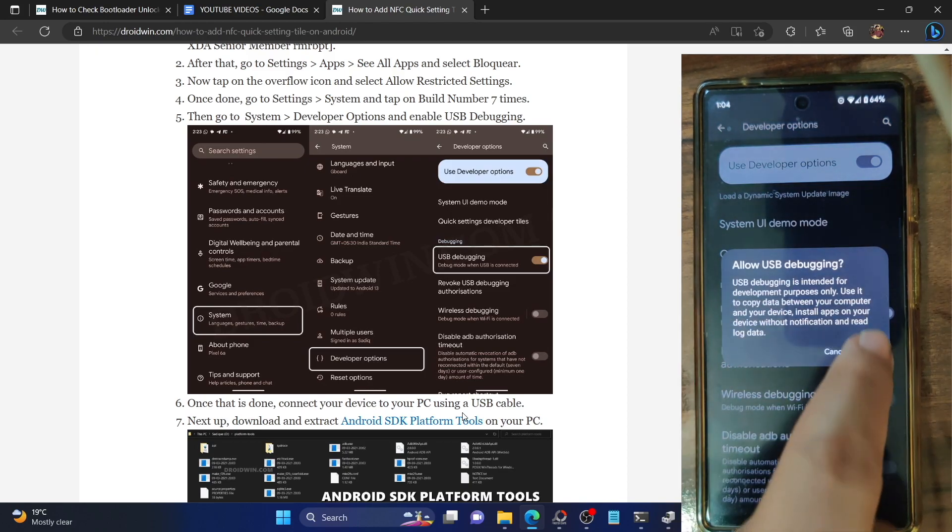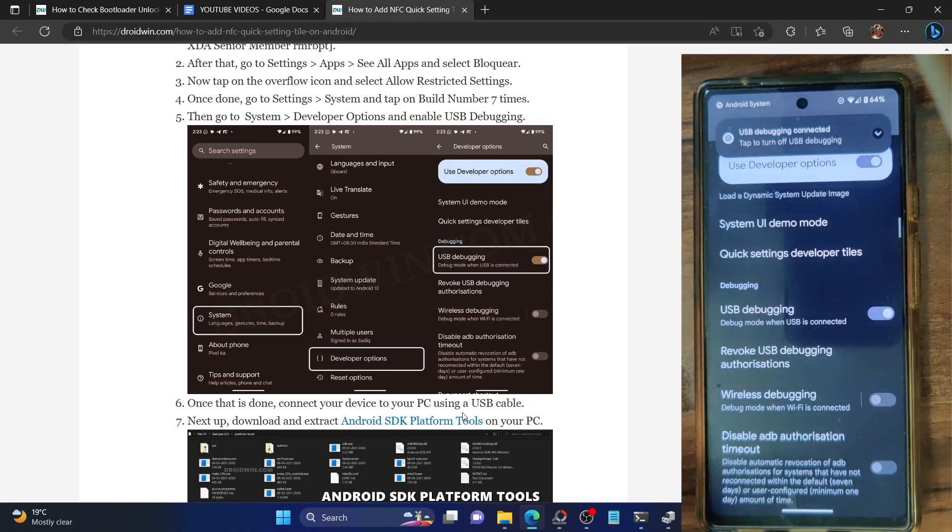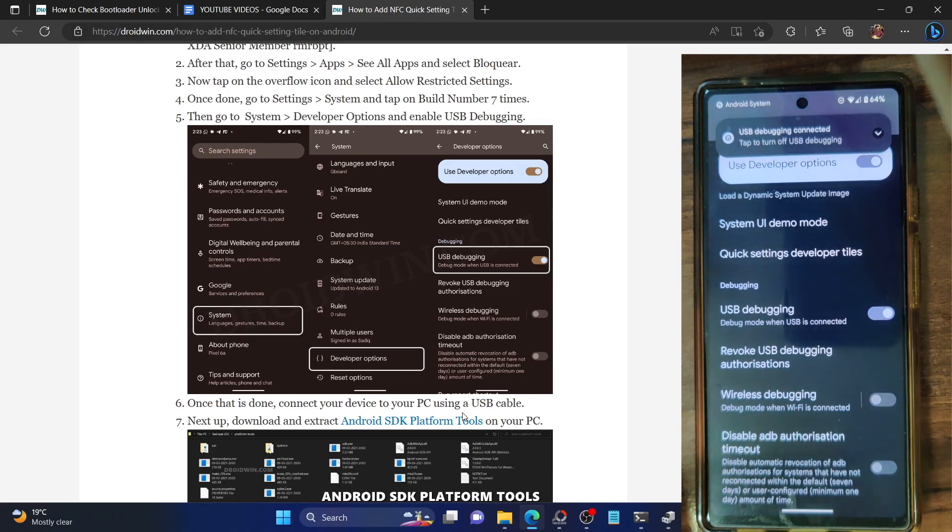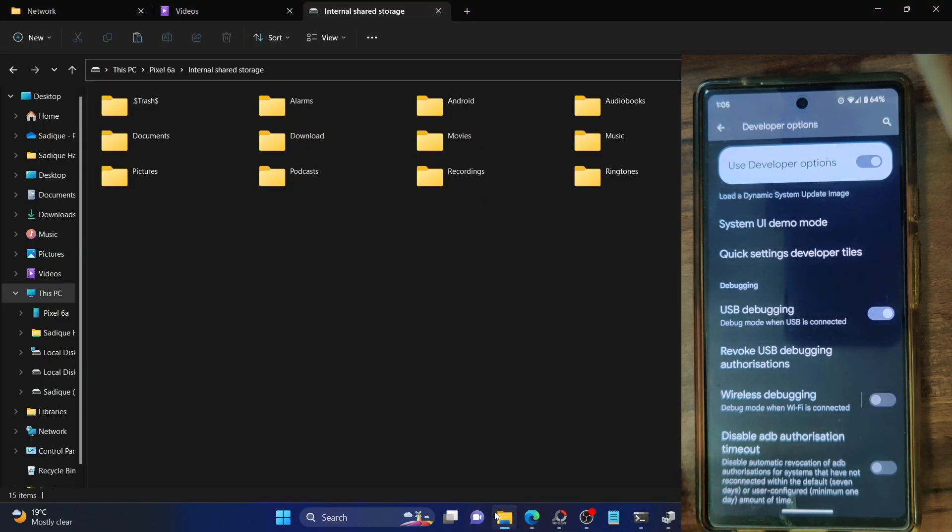Enable the toggle and you will get a prompt. Tap on OK. You might get an RSA key fingerprint prompt as well, so tap on Allow. With this, USB debugging has been enabled. Let's now verify the debugging connection.